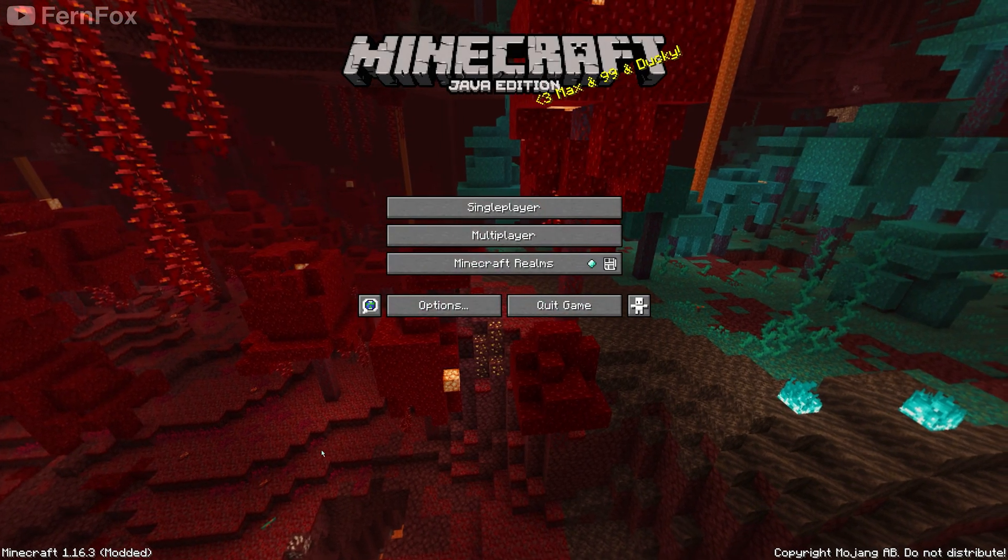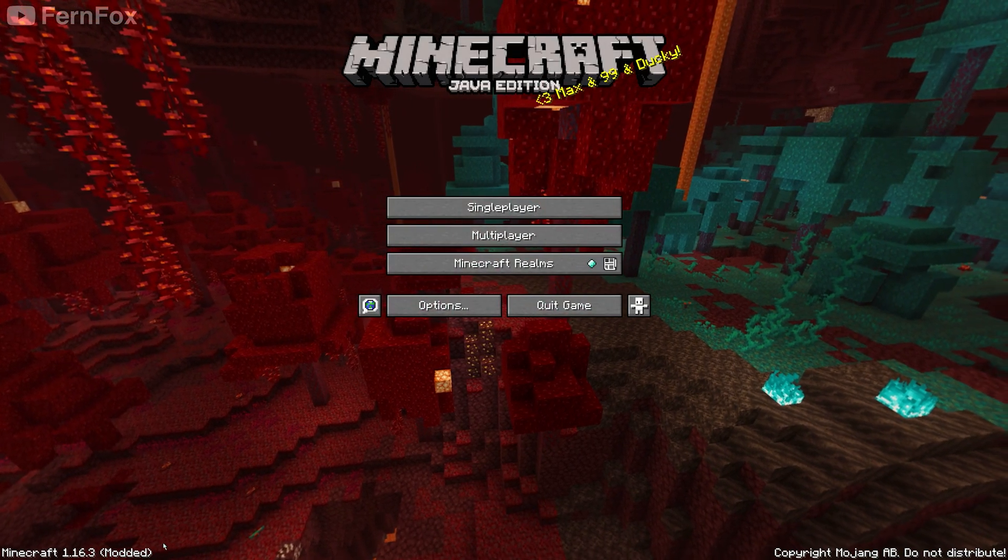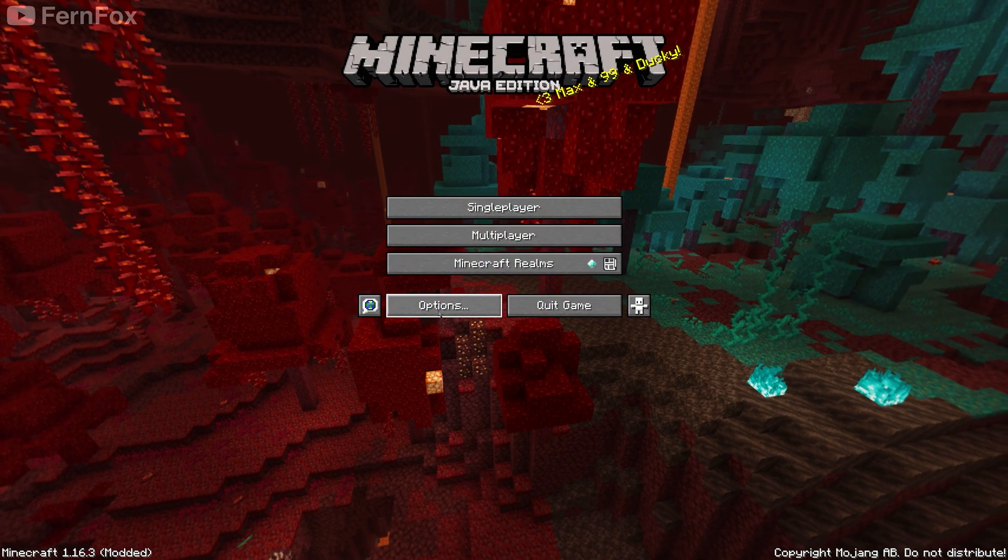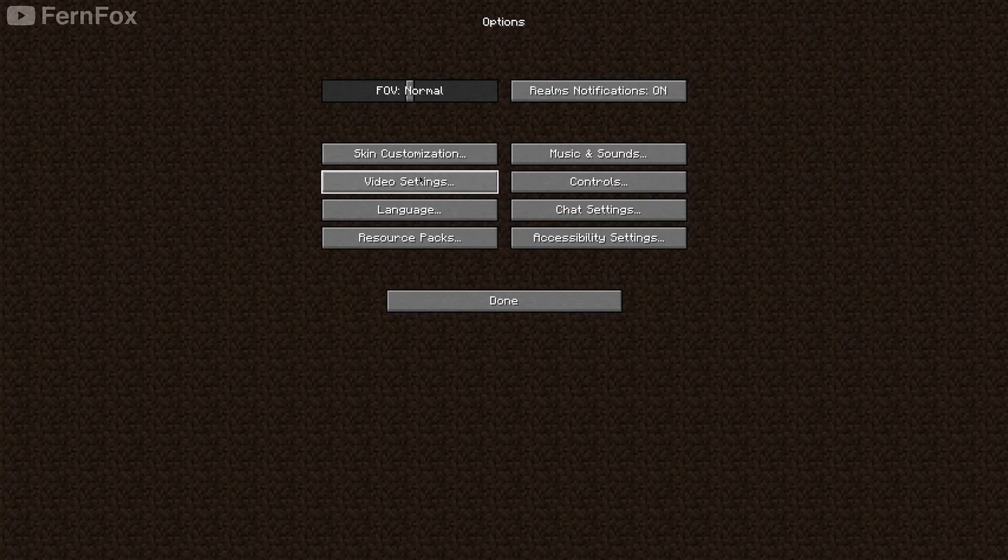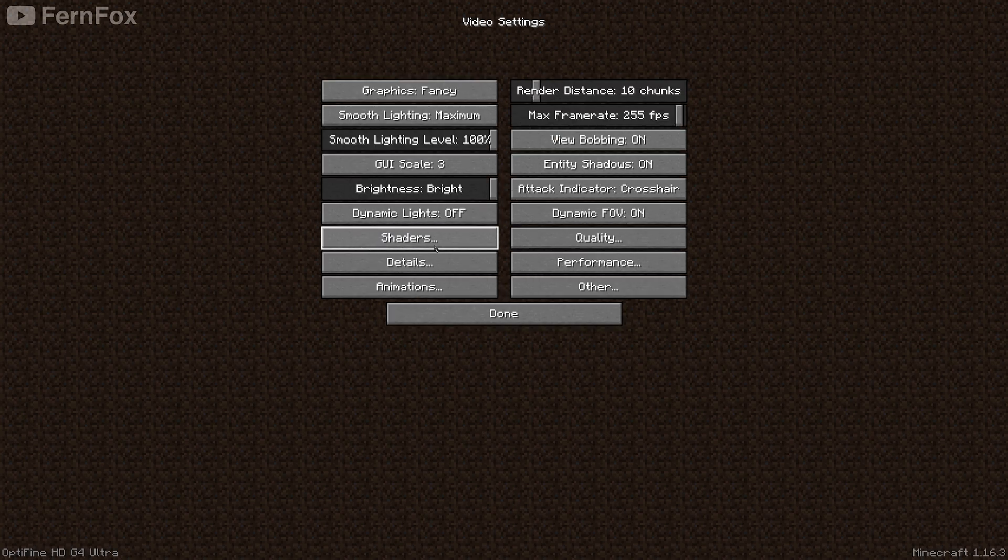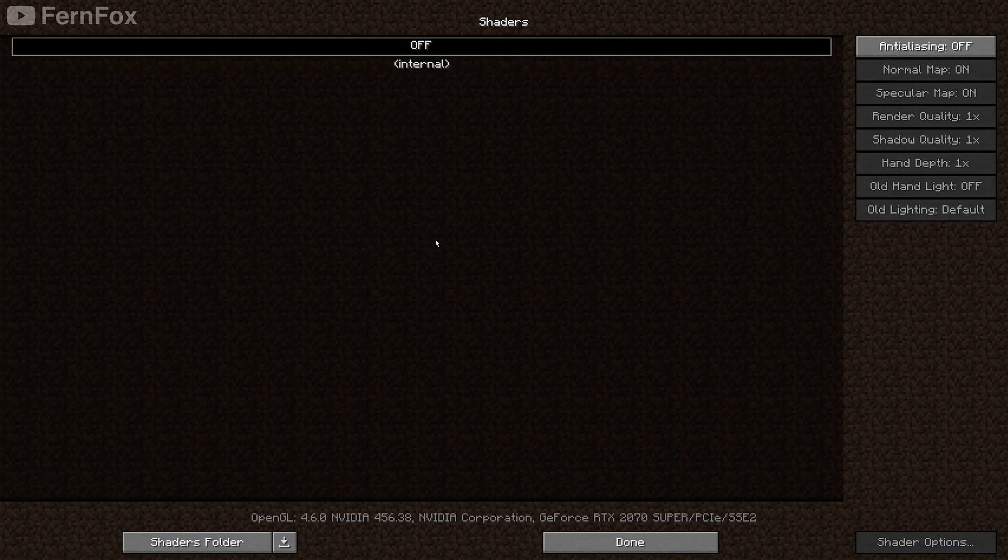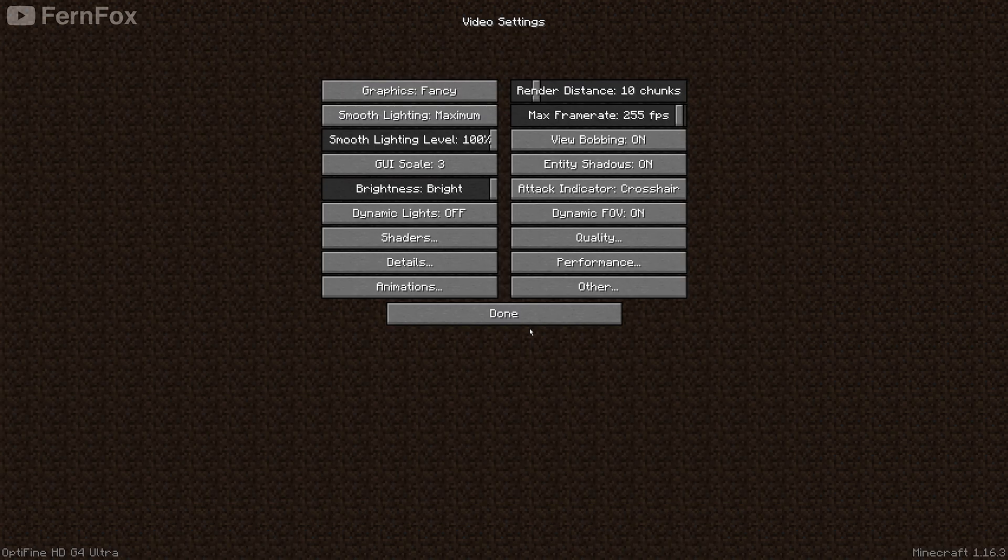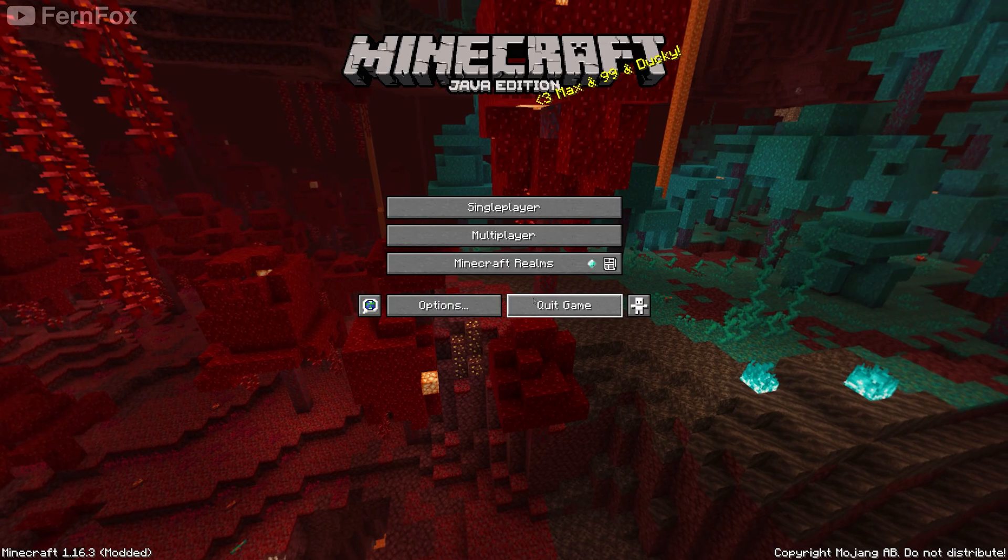You can see that in the bottom left corner, it says modded, and if we go into our options and then video settings, we'll now have some new settings, such as the shaders menu. You can now close your game.